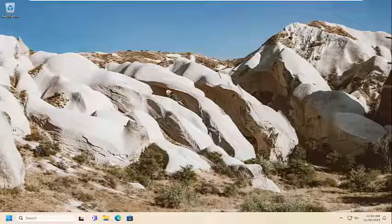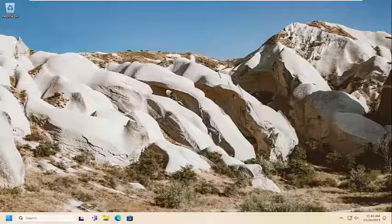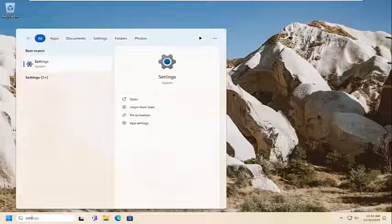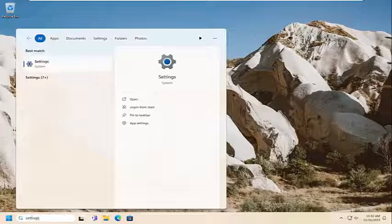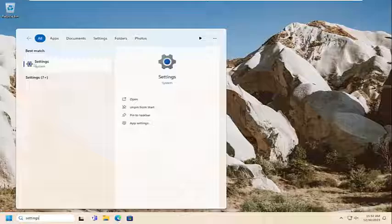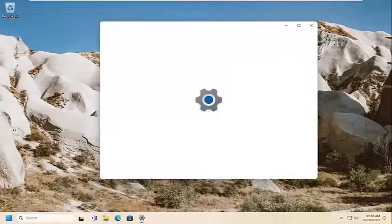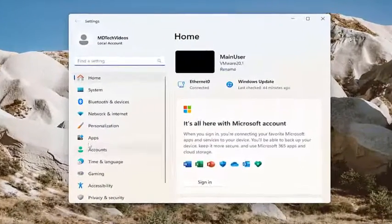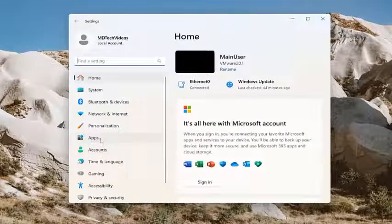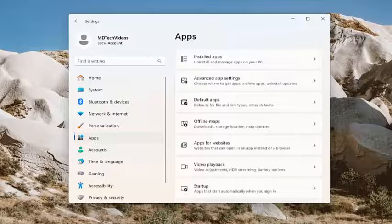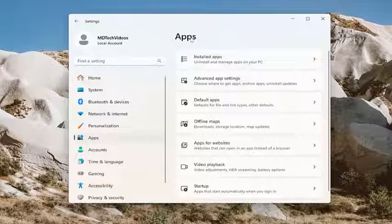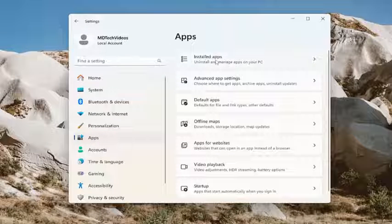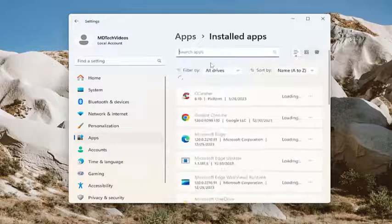We're going to start off by opening up the search menu, type in settings, best match should come back with settings, go ahead and open that up. Now on the left side, you want to select apps, and then on the right side, underneath apps, select installed apps.